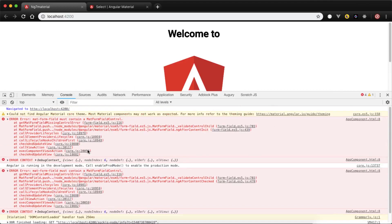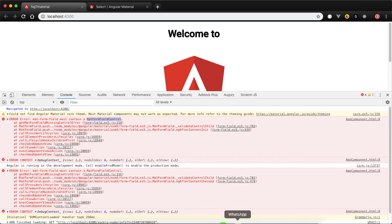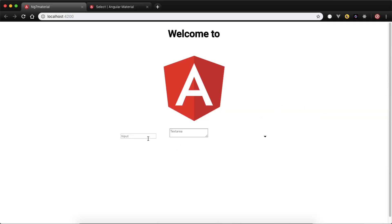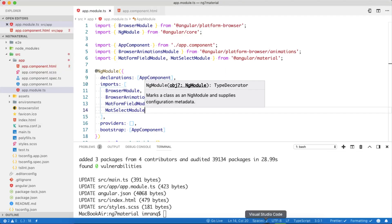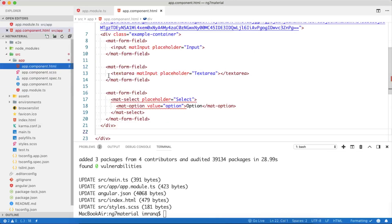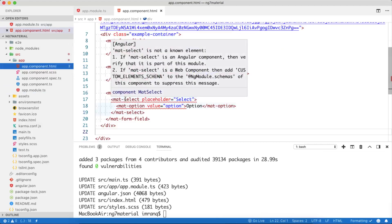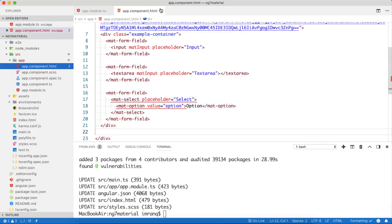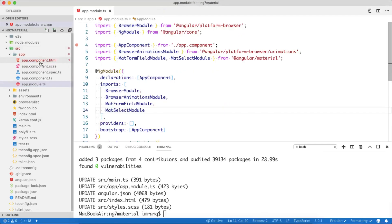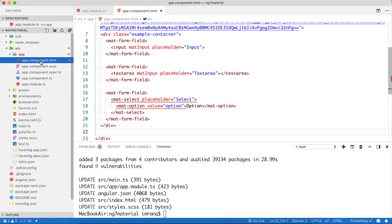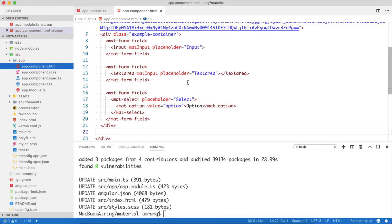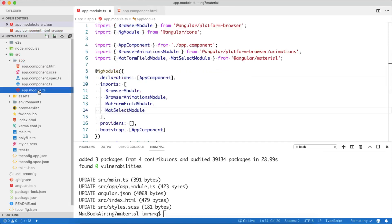Let's refresh the page. We see some more errors: mat-form-field must contain a mat-form-field control. Our interface is working now, and we need to add and remove those errors as well. Mat-select is now working fine, and mat-form-field is there as well.